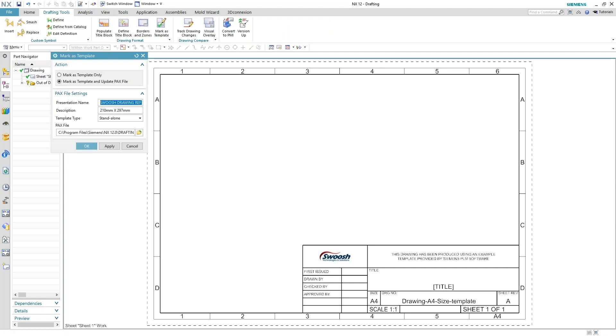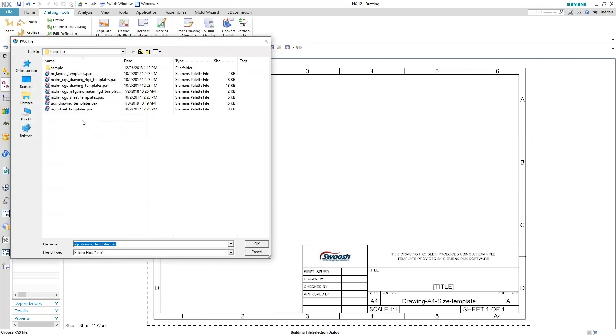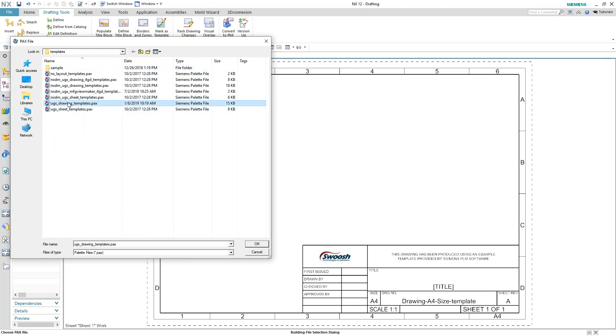And there's a PAX file that I'm going to use. Currently, I'm going to use the same PAX file in my template directly. And for native, it's going to be UGS drawing templates. And that's your PAX file for that.